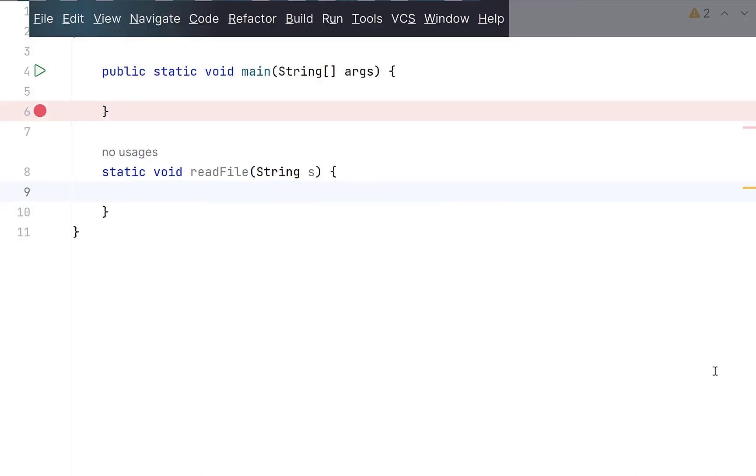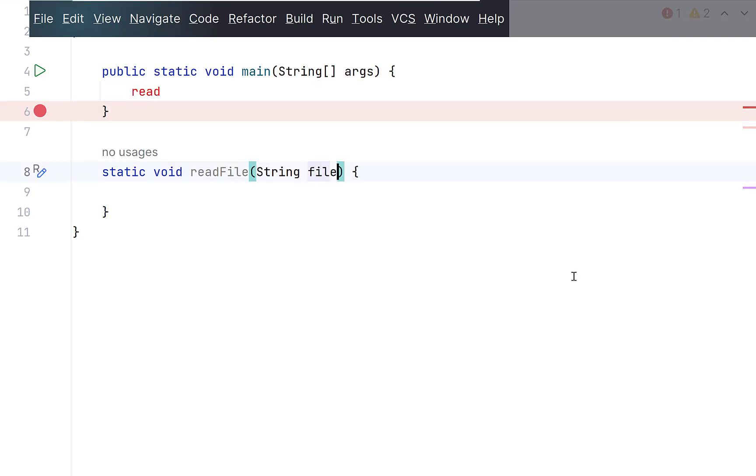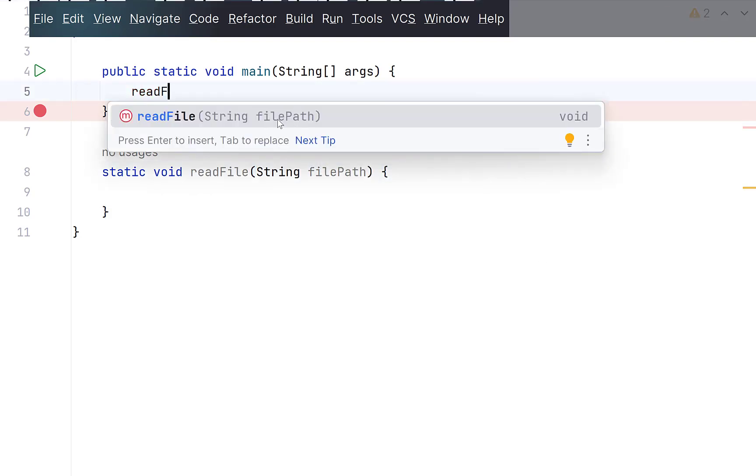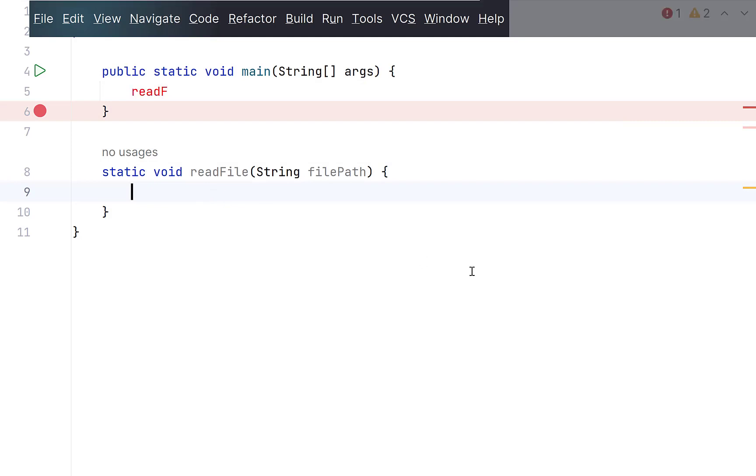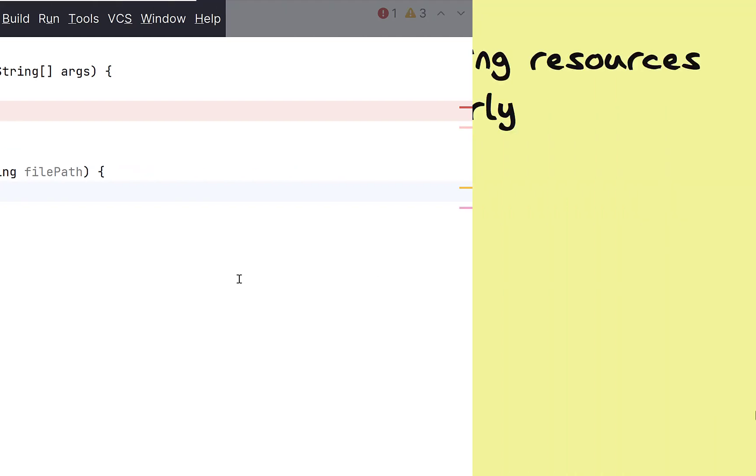Always use meaningful variable names which demonstrate their purpose such that another developer using your code knows what to pass. In this example, if someone wants to use this method, he or she doesn't know what this value represents. Changing the variable name to filePath makes complete sense. This does not only apply to method parameters but also to local variables defined inside a method.